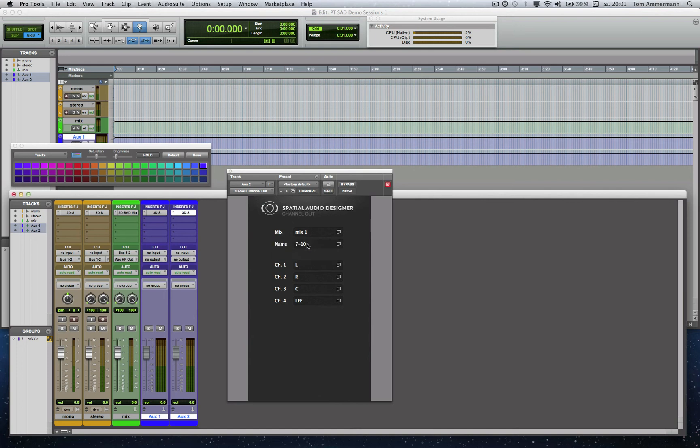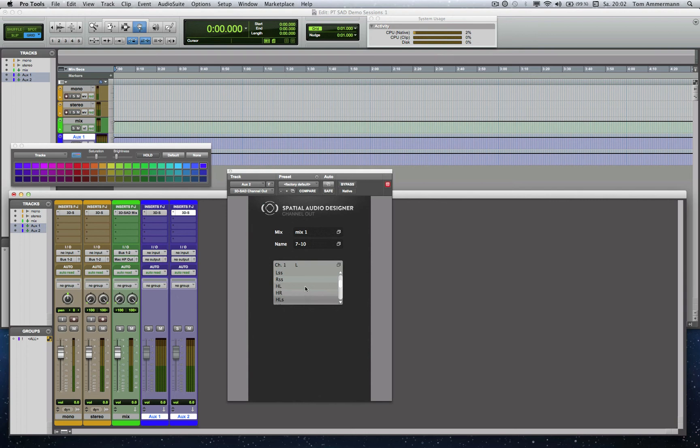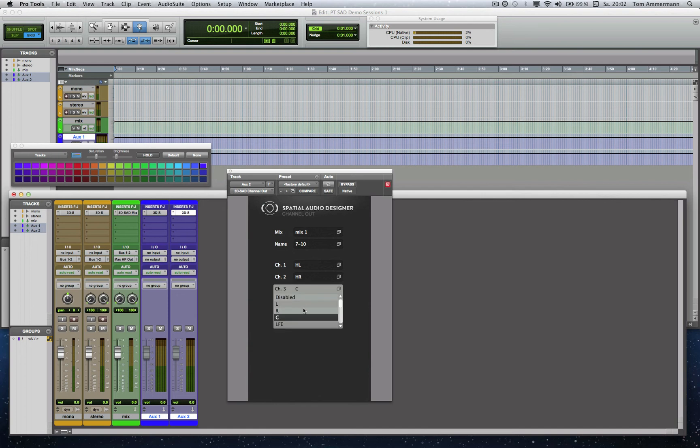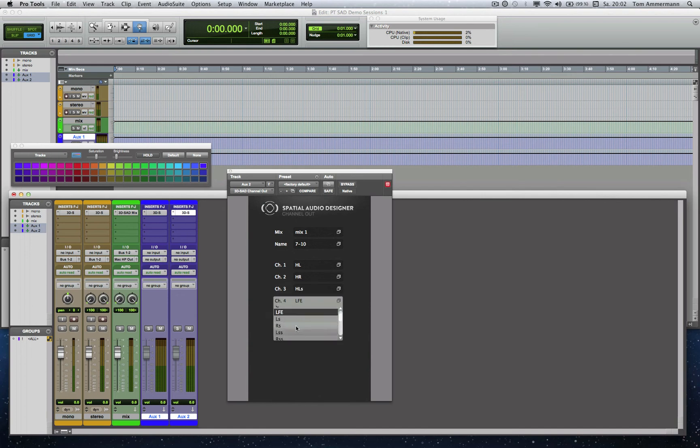But this default setup doesn't match, so we have to adjust it. I like to have here height left, second slot height right, third slot should be height left surround, and fourth one height right surround.